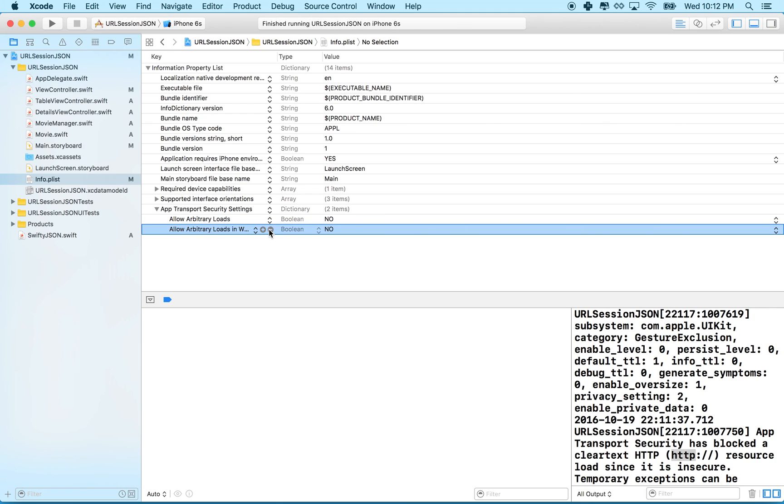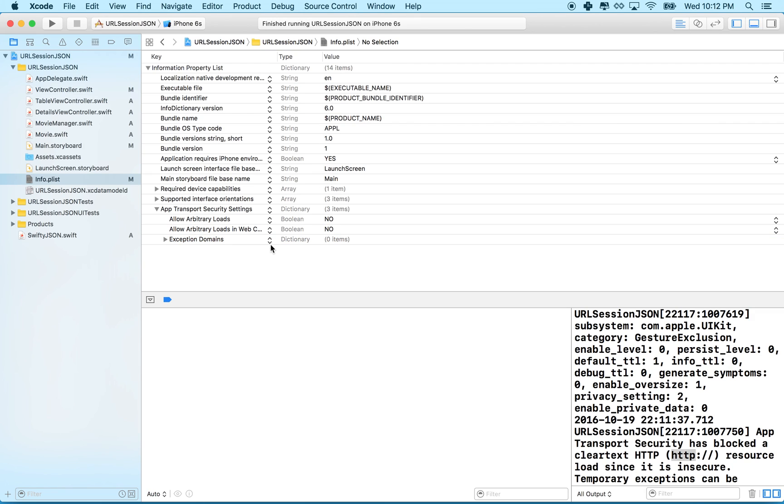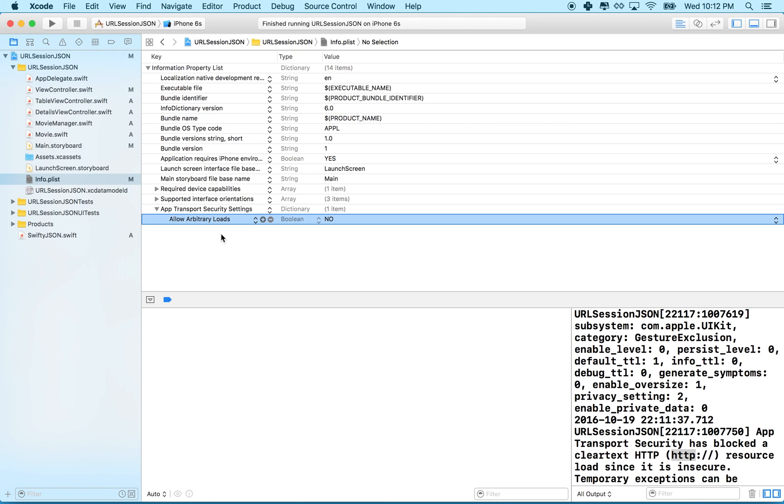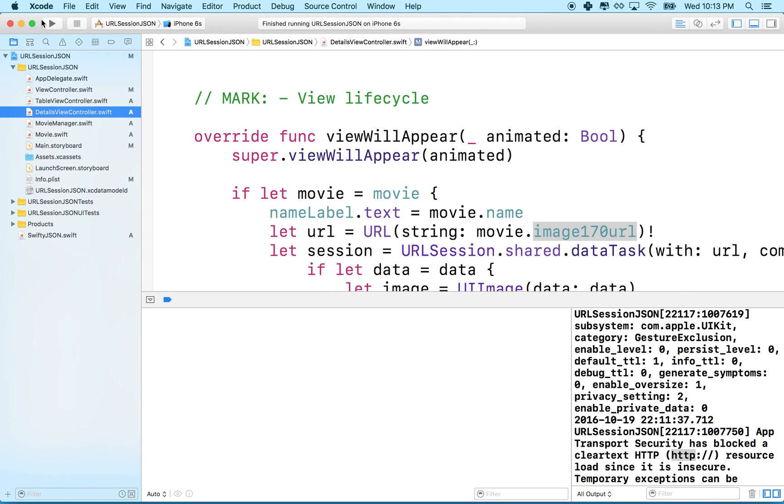For some reason if we have allow arbitrary loads in web views and this one then it doesn't work. I'm going to delete the second one. I don't want to click on that. Get rid of that and get rid of this one. So we just have to have app transport security settings and then allow arbitrary loads. Let's give it a try now so hopefully that'll fix it.